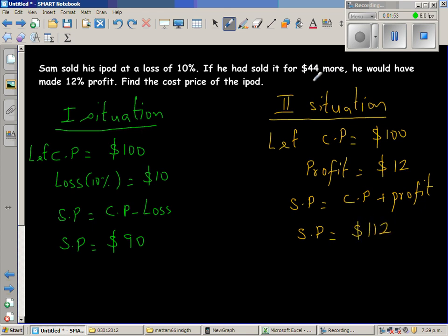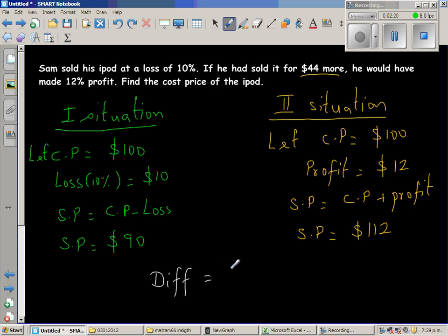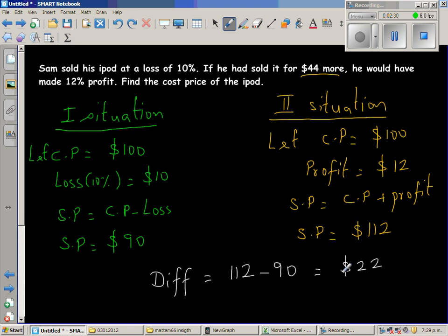This can also be read as there is a difference of $44 — if he had sold it, it would have been $44 more. In other words, the difference between the second and the first situation is $44. So let us find the difference: $112 take away $90 is $22.